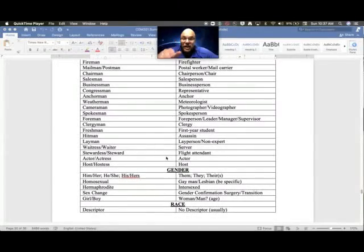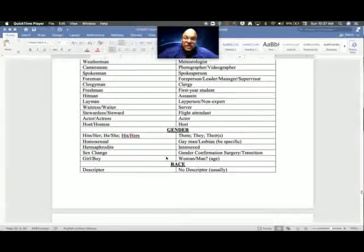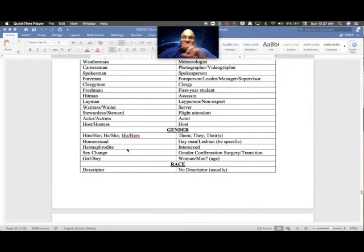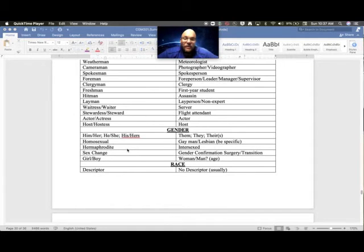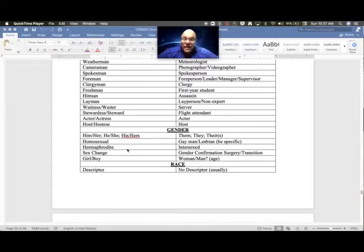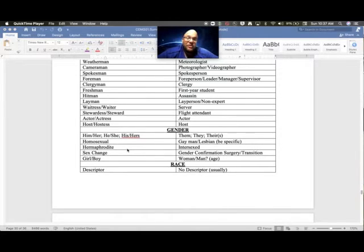Beyond just these sex roles in terms of jobs, we have gender: him, her, he, she, his, hers. We all have different pronouns. A lot of people put those in their emails and that kind of stuff now. If you're not sure, 'them' and 'they' is your safest option.